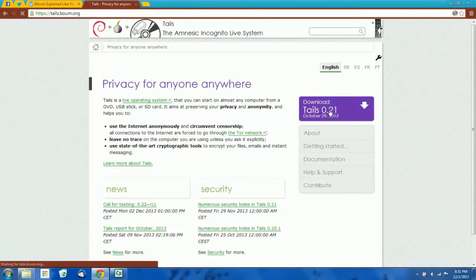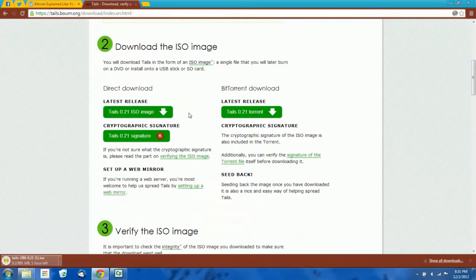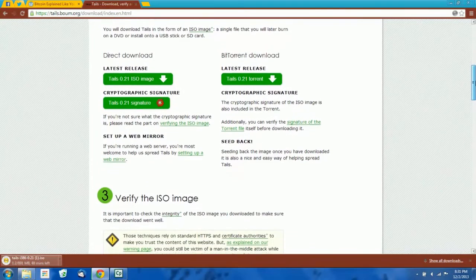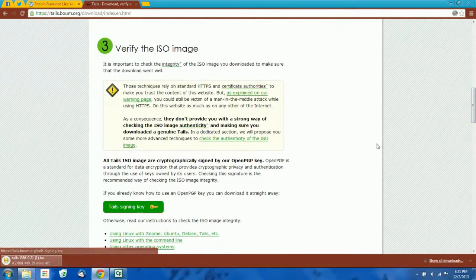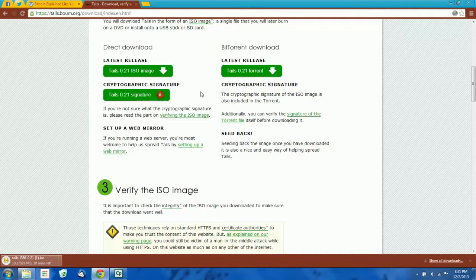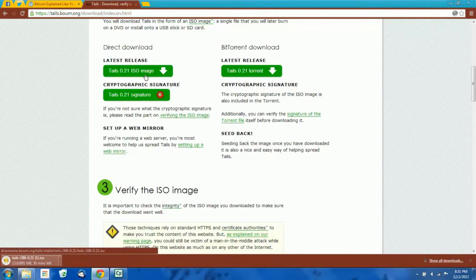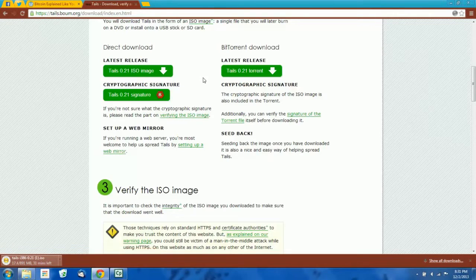To download Tails, just click the link and download the ISO file. If you know how to use PGP, you'll probably want to download the signature as well and the Tails signing key so you can verify the integrity of this ISO image. If you don't know what PGP is, it's probably a good idea to Google it, although a PGP tutorial is outside the scope of what we're doing here. You don't have to check the signature on the ISO file, but it is best practice to do so just to make sure you're not getting a copy that somebody tampered with.